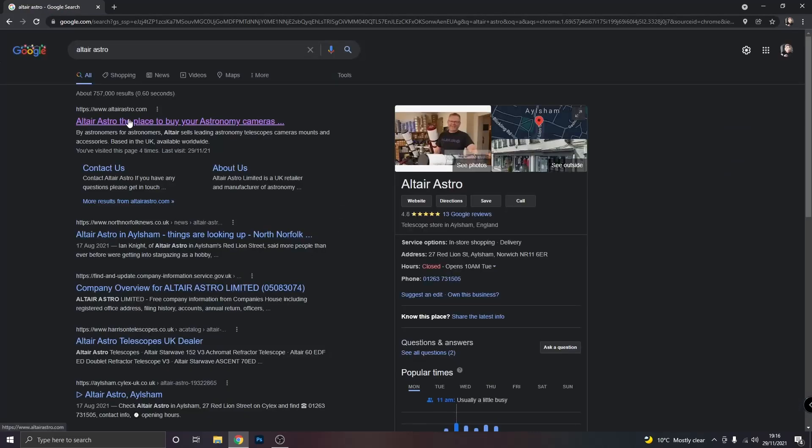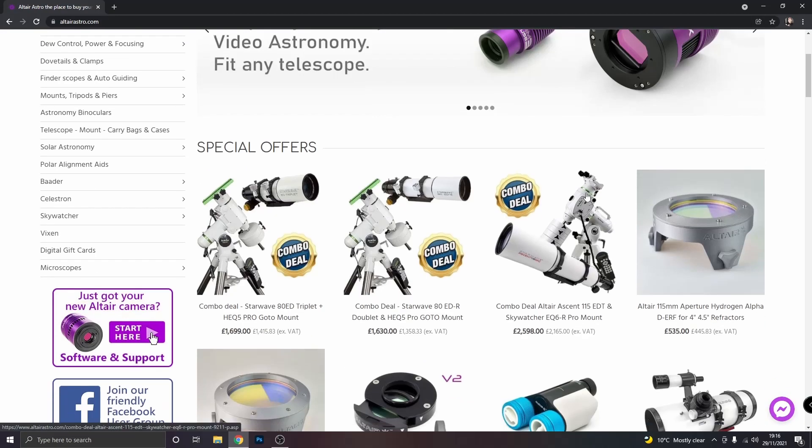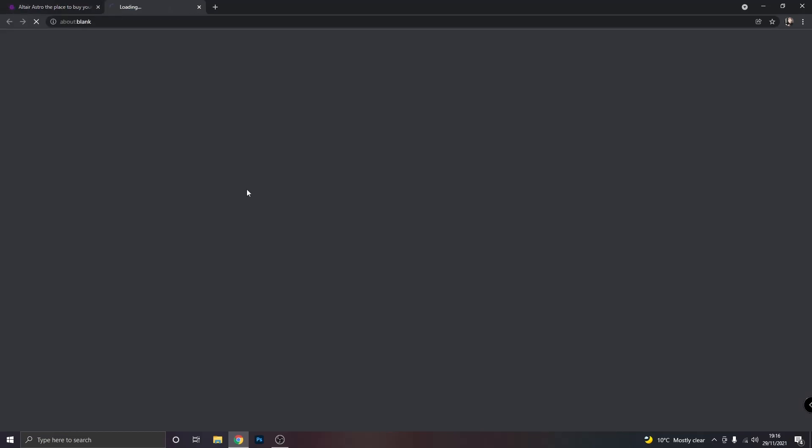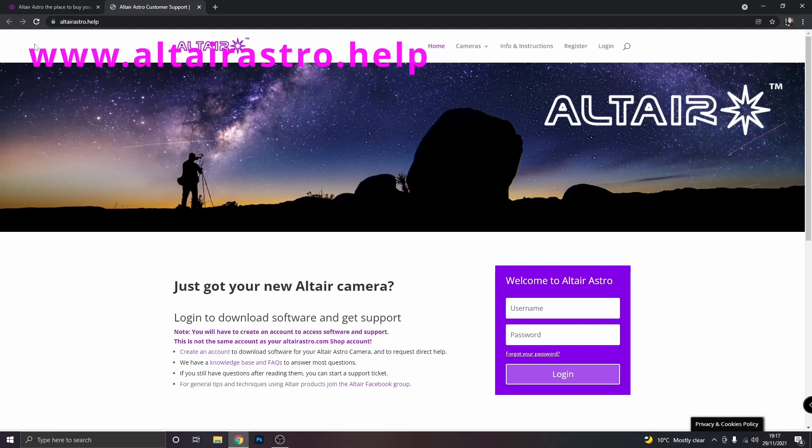If we click on the link it will bring us up to the Altair Astro webpage. Now if you scroll down on the left here you can see a section that says just got your new Altair camera, start here. Now this will redirect us to Altair Astro dot help. You don't actually have to go through the retail website to get to this webpage. You can just type in www dot Altair Astro dot help.